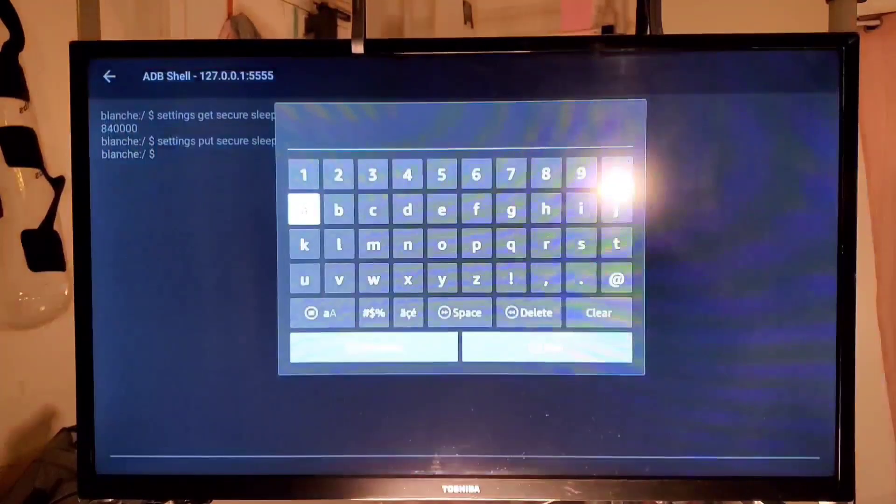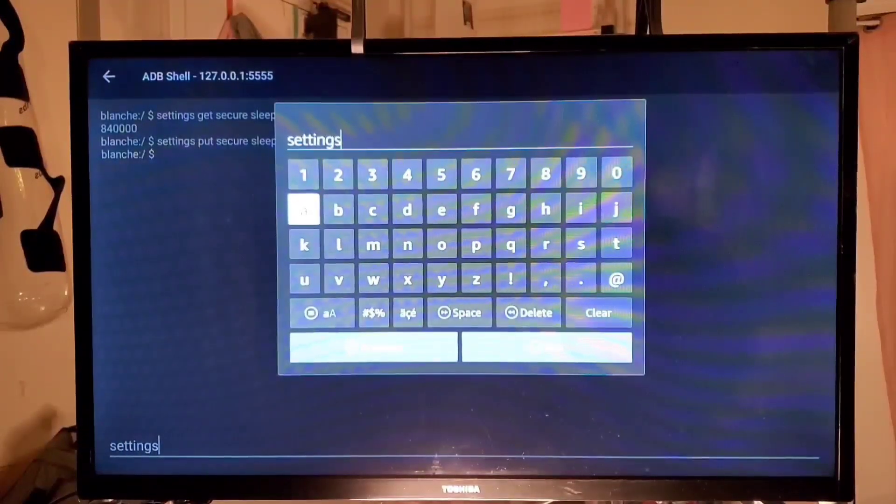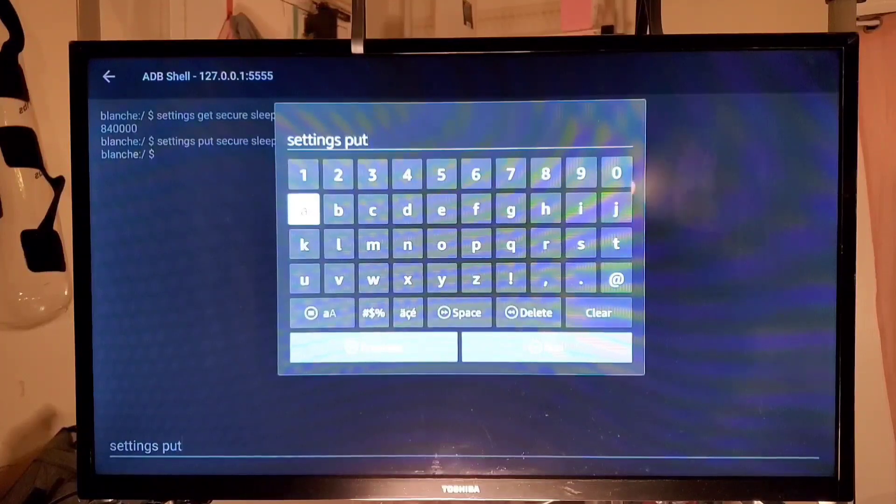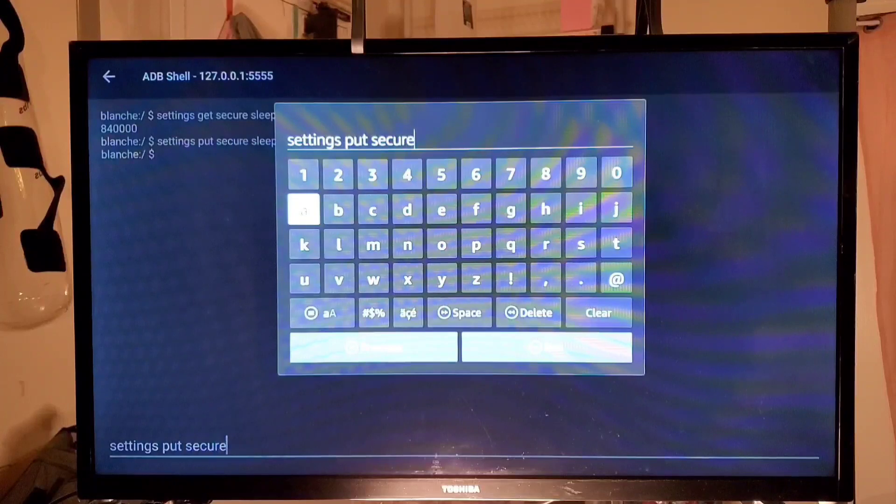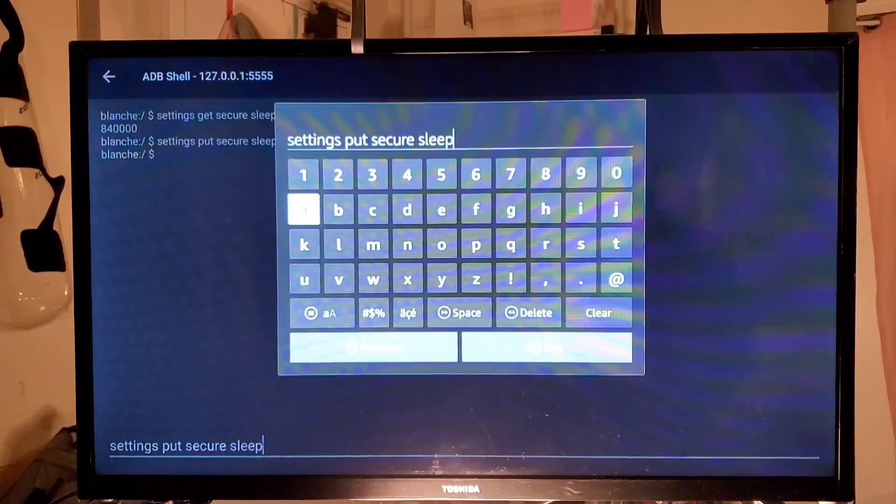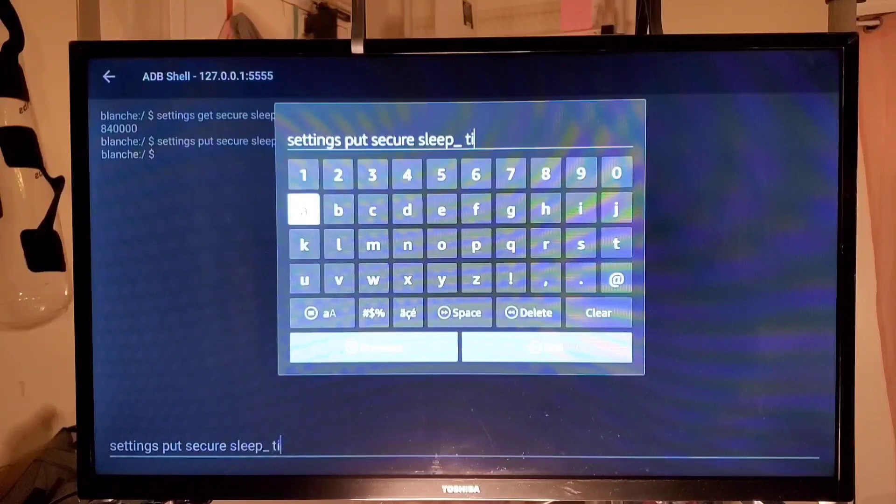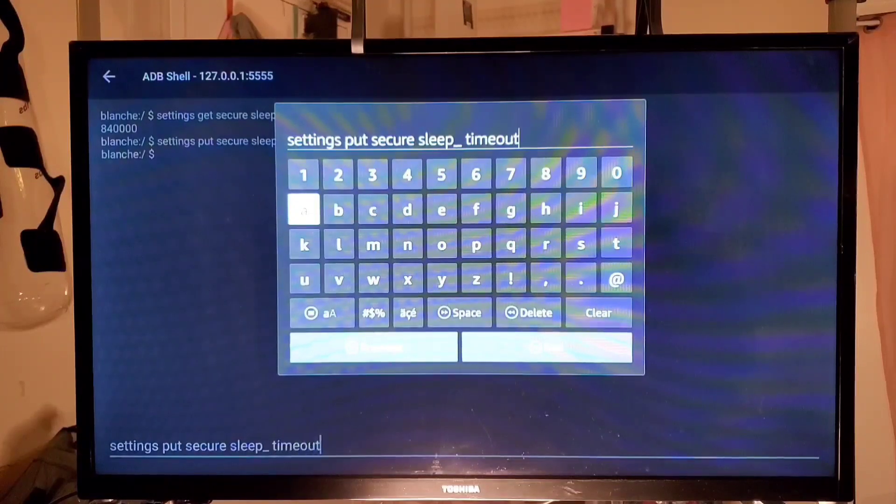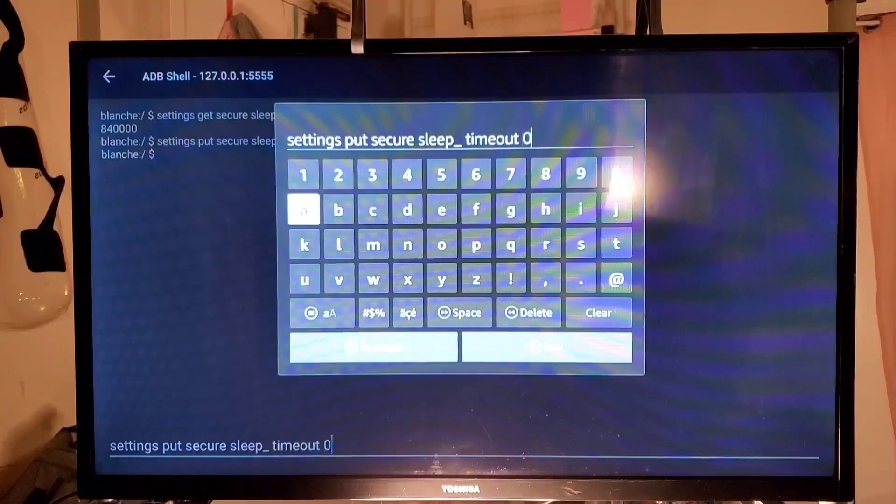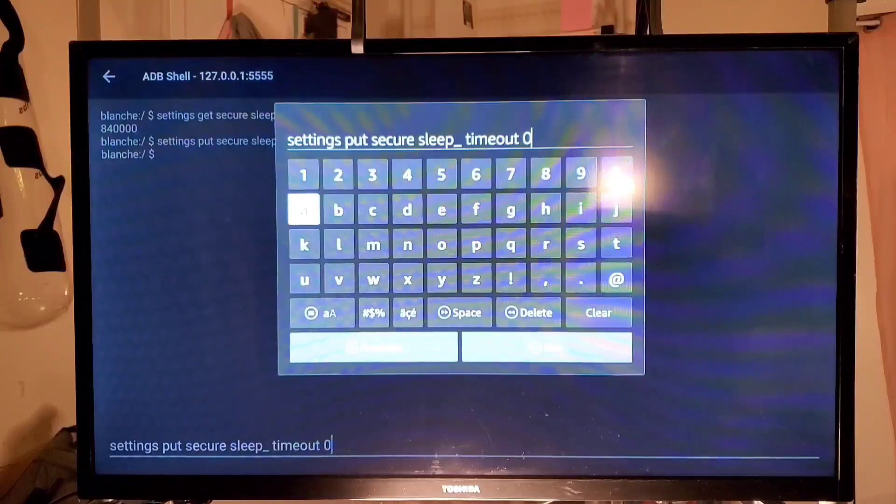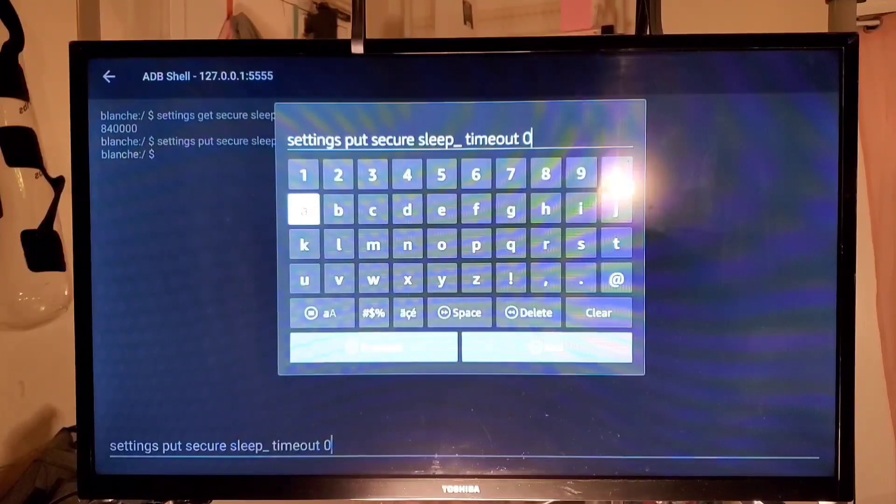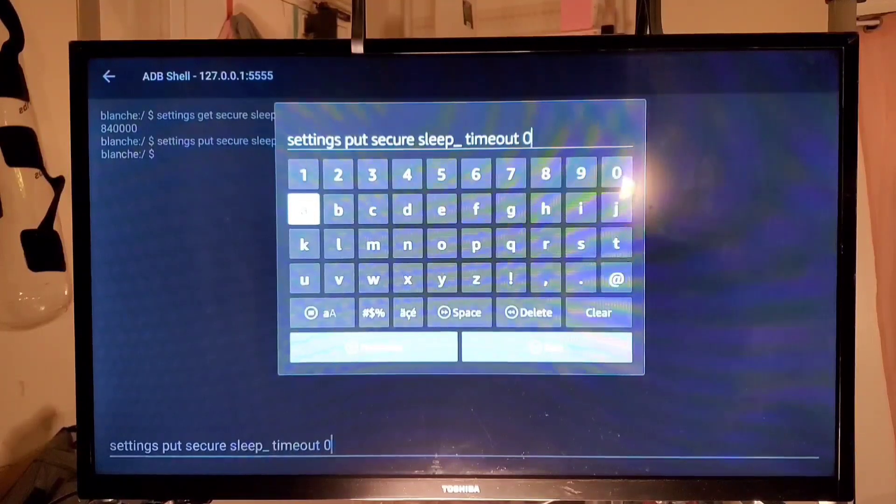These are what is set for seconds. So it's actually set for 840,000 seconds before it times out now. So now we have to type in settings space put space secure space sleep underscore timeout. And then put zero because we don't want it to time out. If you wanted to time out you can calculate how long you want. It's already set for like 20 minutes. If you want an hour, hour and a half, you can just figure out how many seconds that is and then you plug in the seconds.